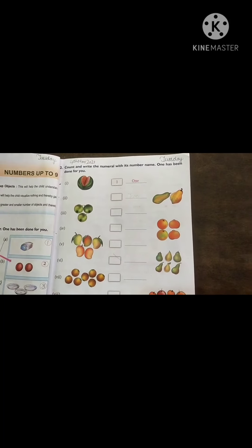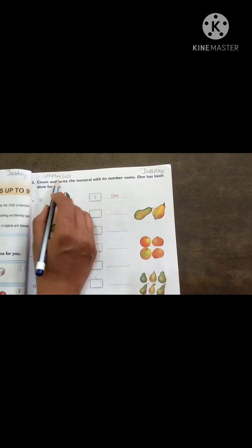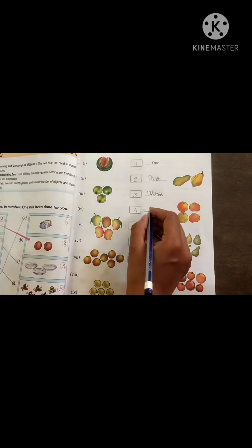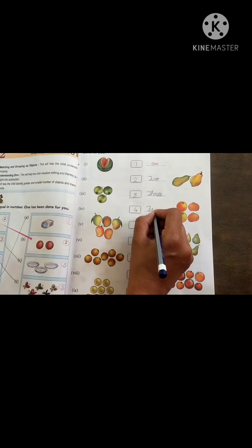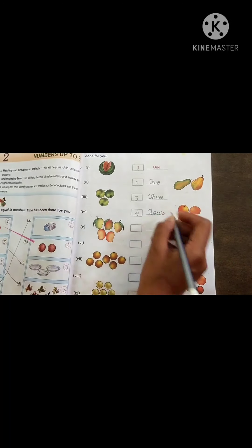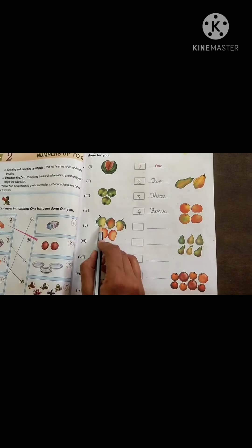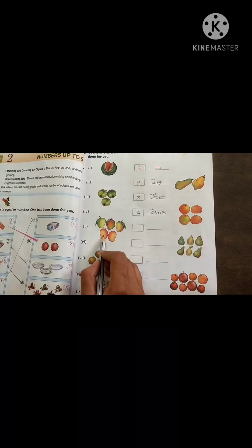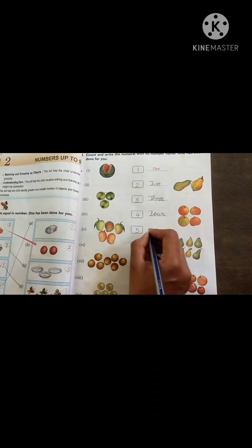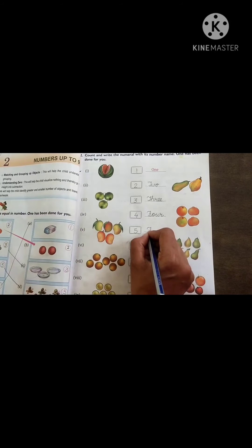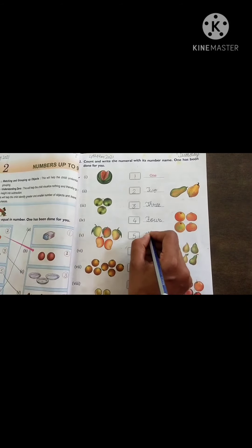Now next page number 15. Again put the date. F-O-U-R. How many fruits are there? 1, 2, 3, 4, 5. Firstly we will write here 5. And its number name is F-I-V-E.